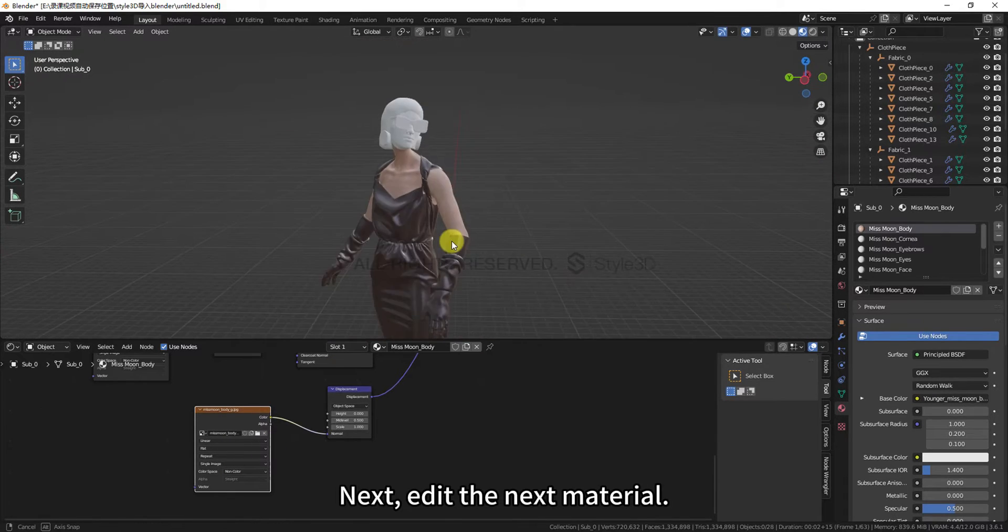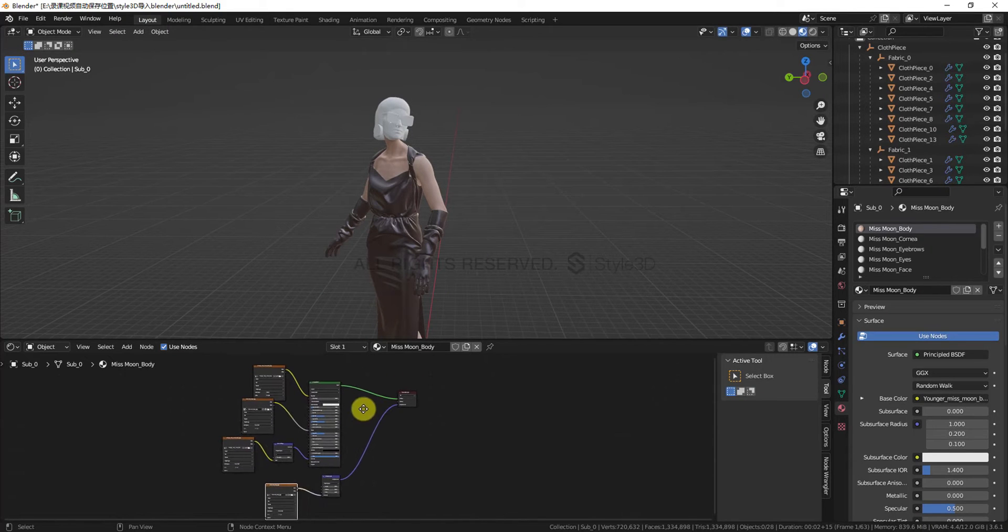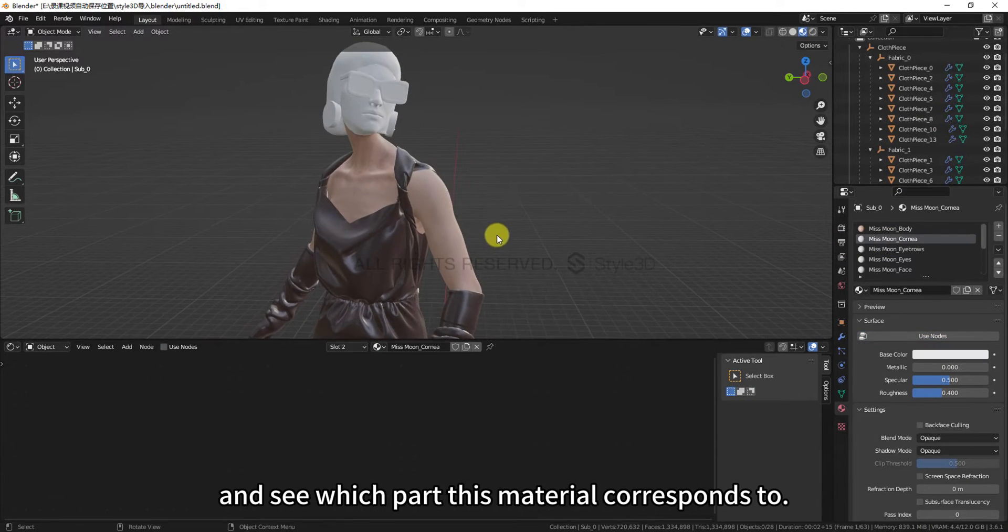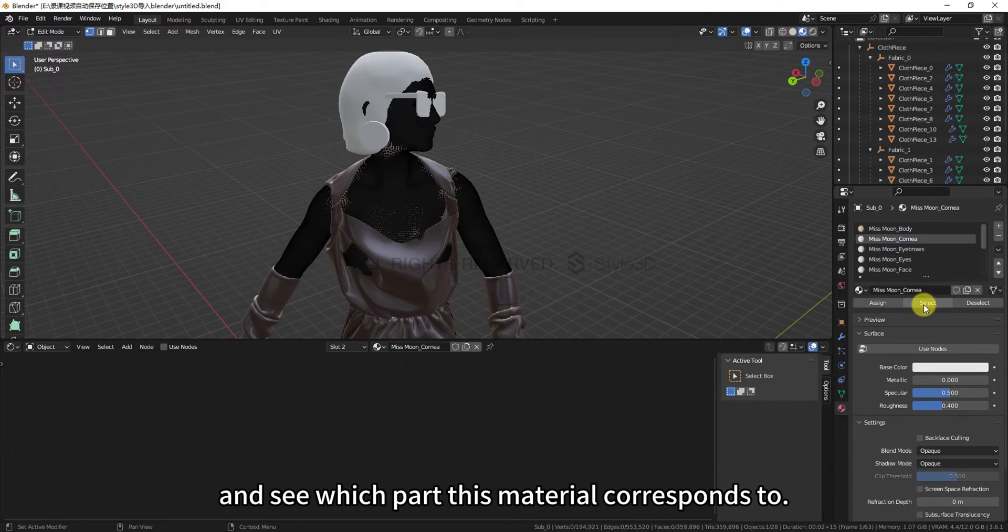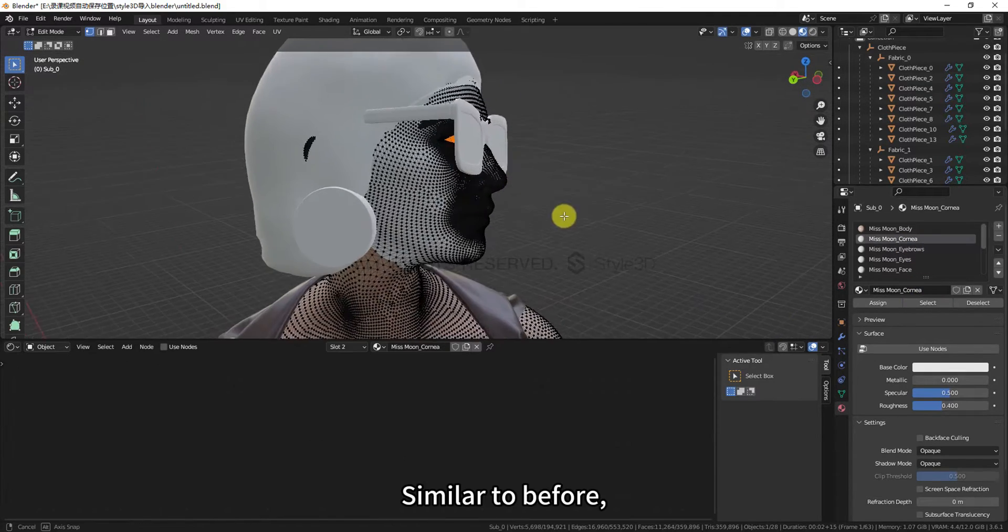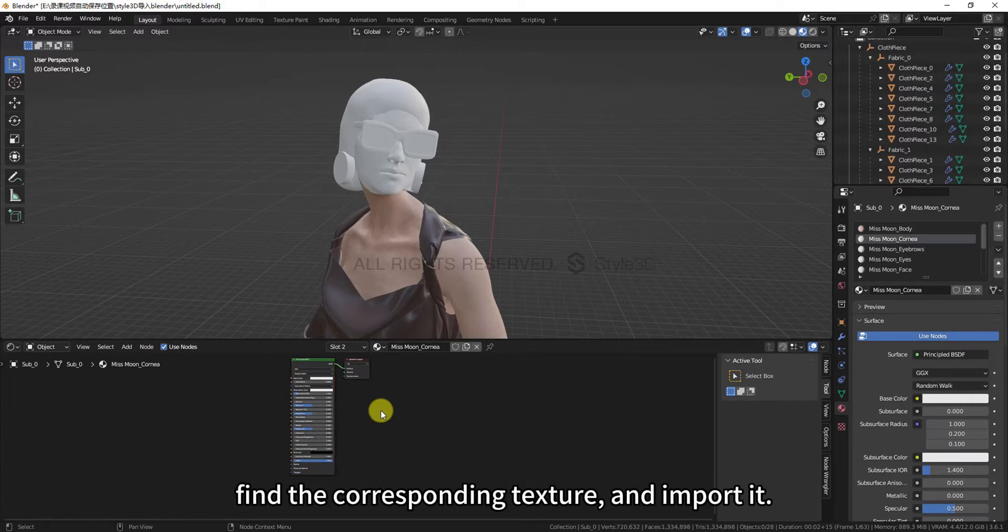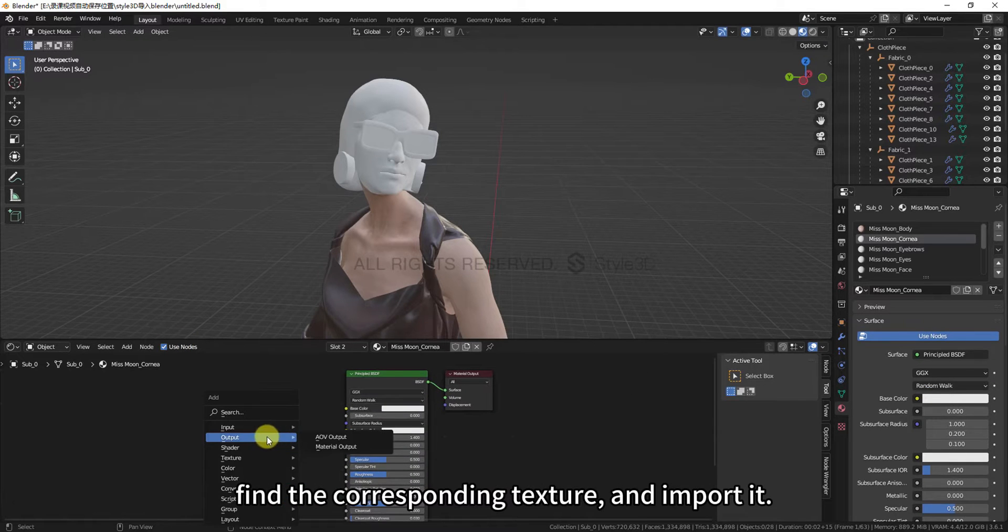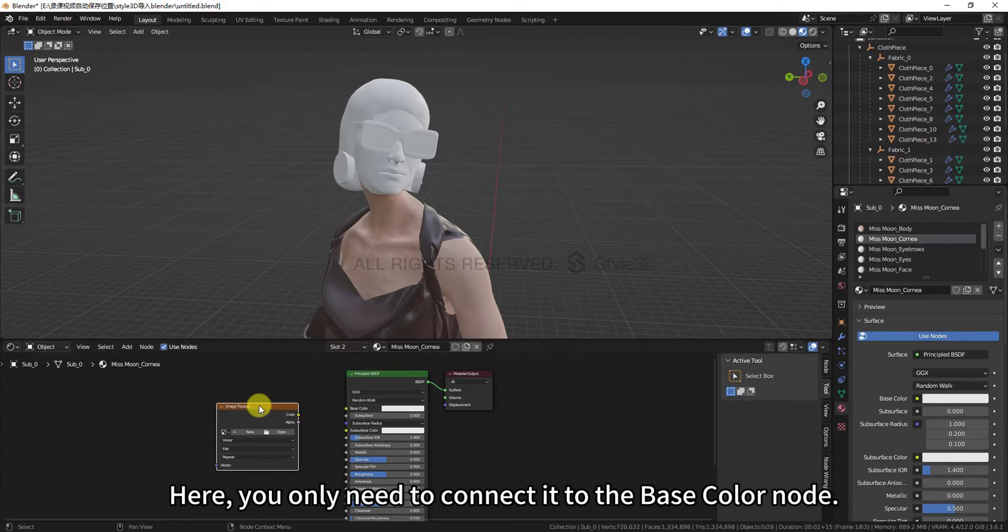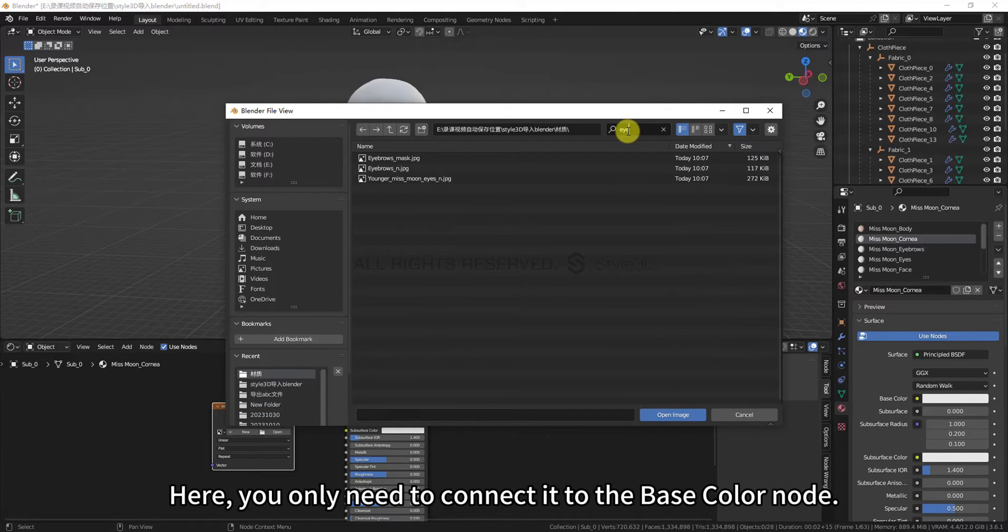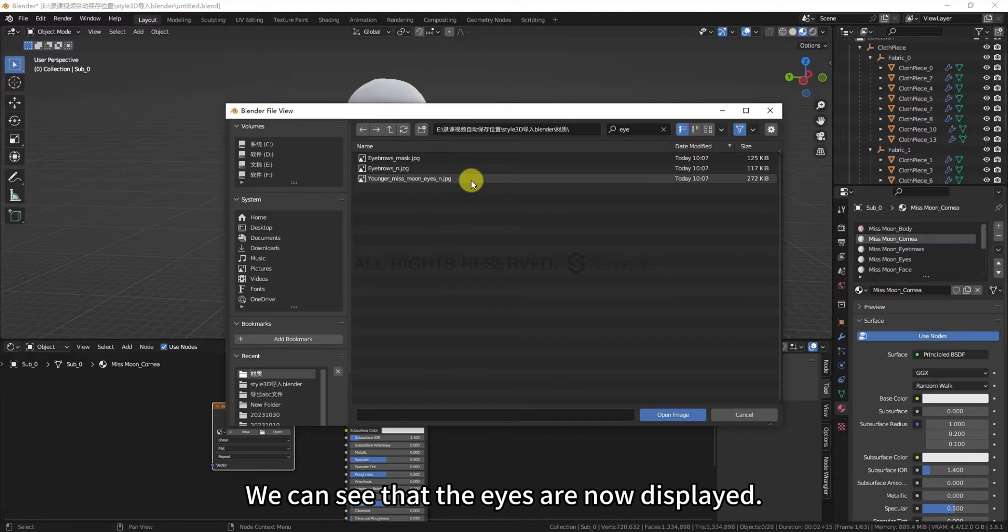Next, edit the next material. We can enter Edit Mode, click Select, and see which part this material corresponds to. Similar to before, create a new image texture, find the corresponding texture, and import it. Here, you only need to connect it to the Base Color node. We can see that the eyes are now displayed.